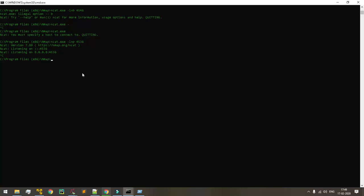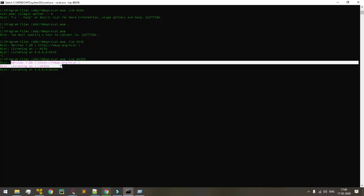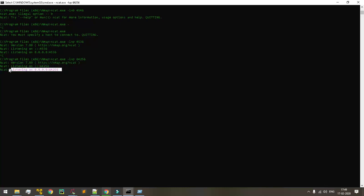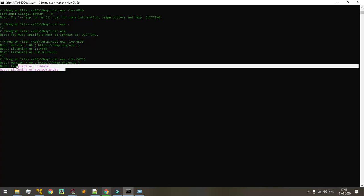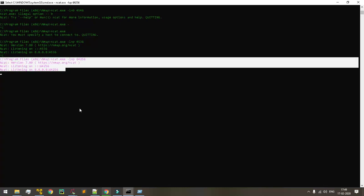So that command is nc.exe hyphen lv with any random port. Then it will start listening to the port number. So 64253 is a random port. Now we can perform reverse code execution and remote code execution. Thank you so much for watching this video, bye.